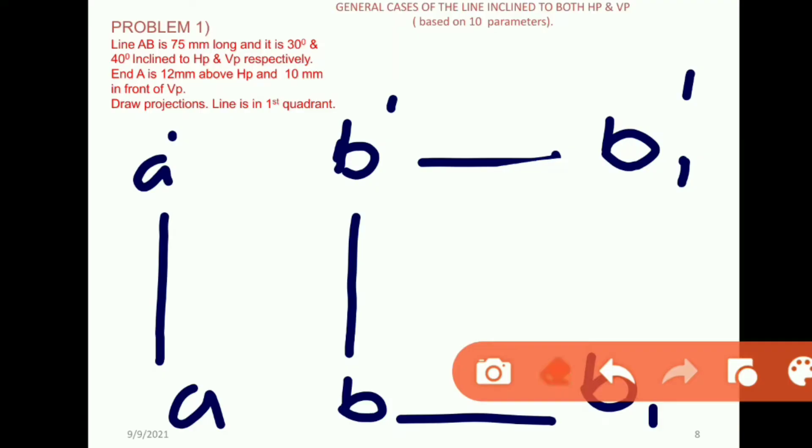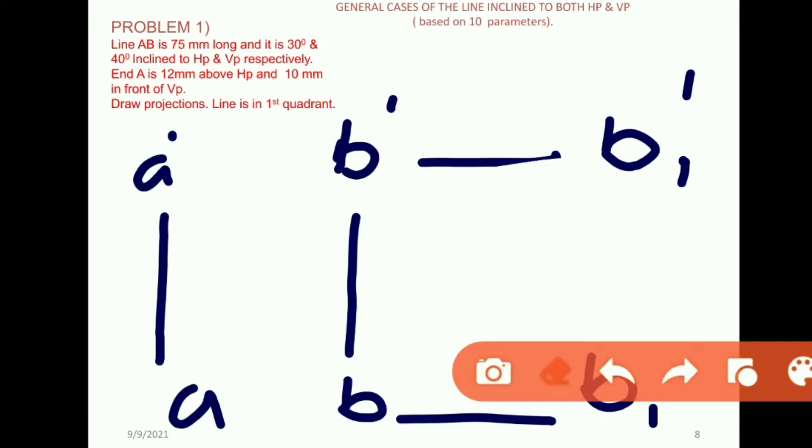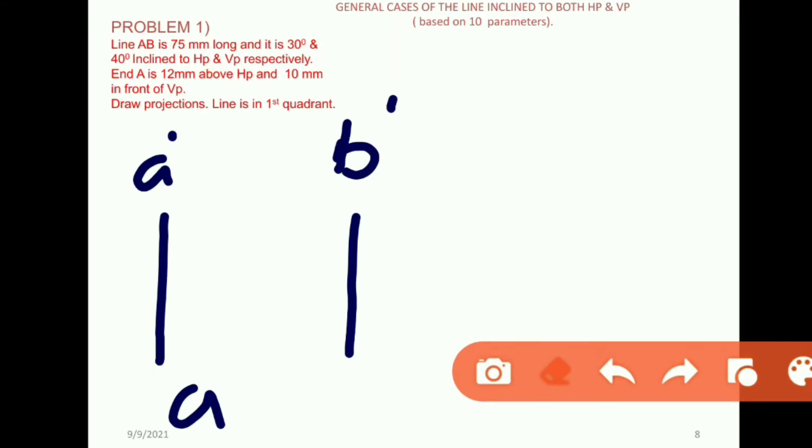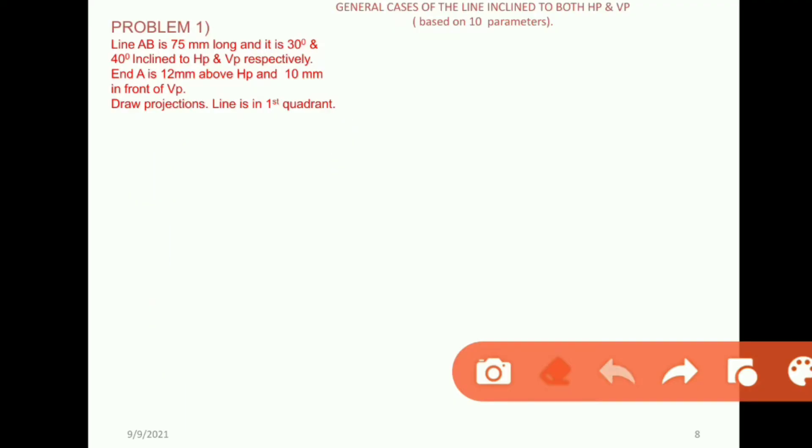So we have the basic idea. The method is the auxiliary method. This means the front view is made horizontal, and we rotate it parallel to the XY line.